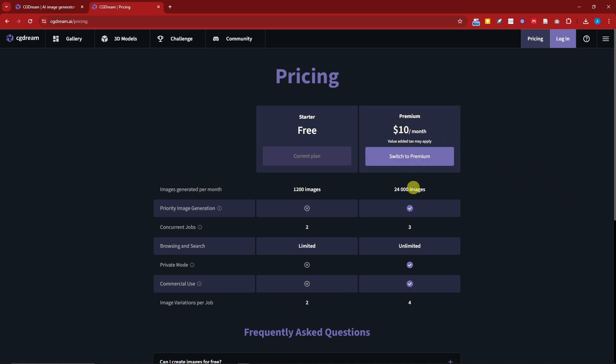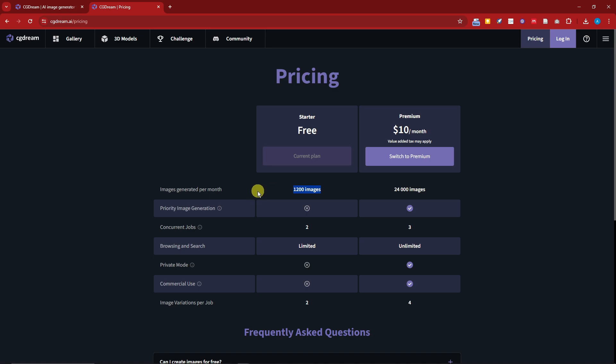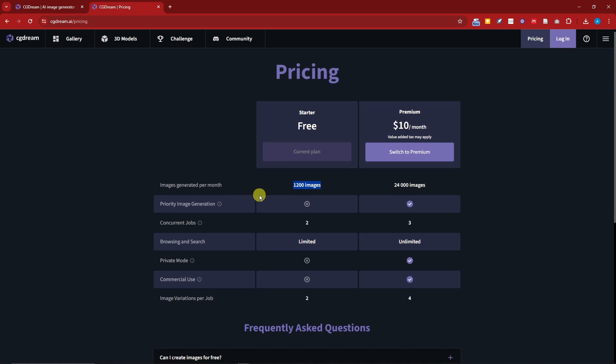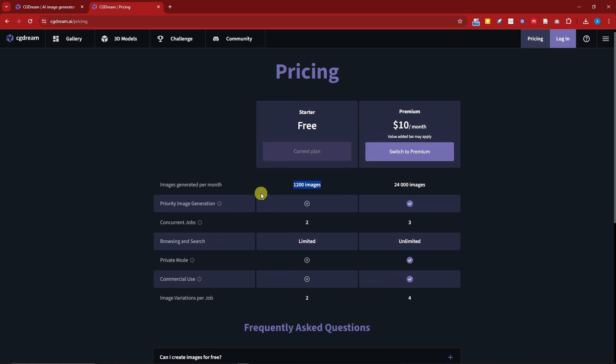Comparing with the $10 per month, you have everything which is double or not even double, times 10 for the images per month. Now if you're just testing the waters, I think 1,200 images is perfectly fine.